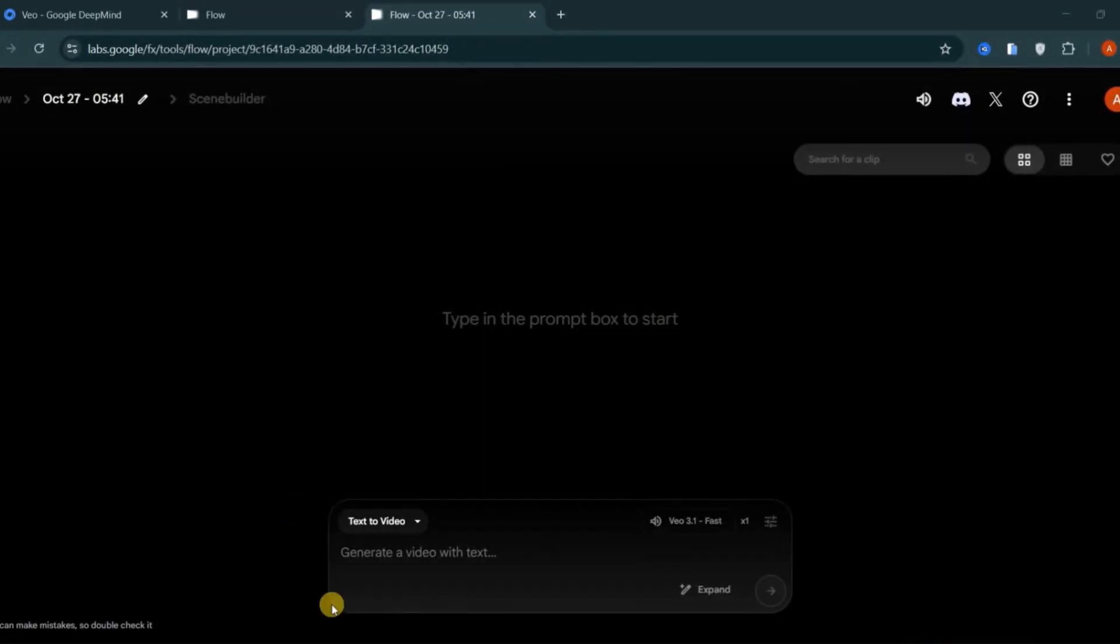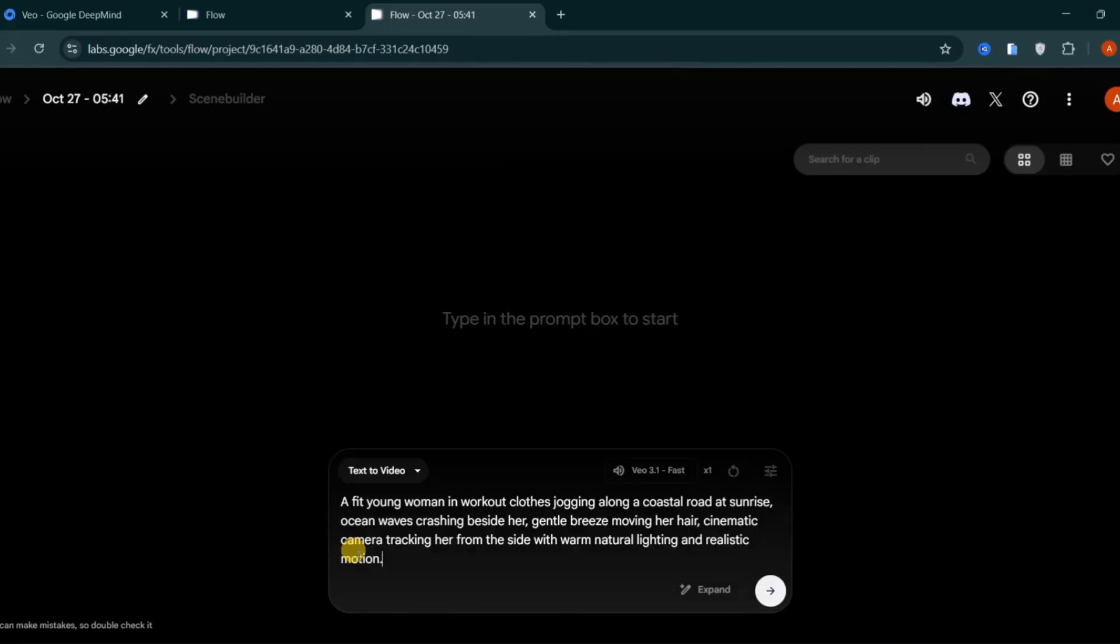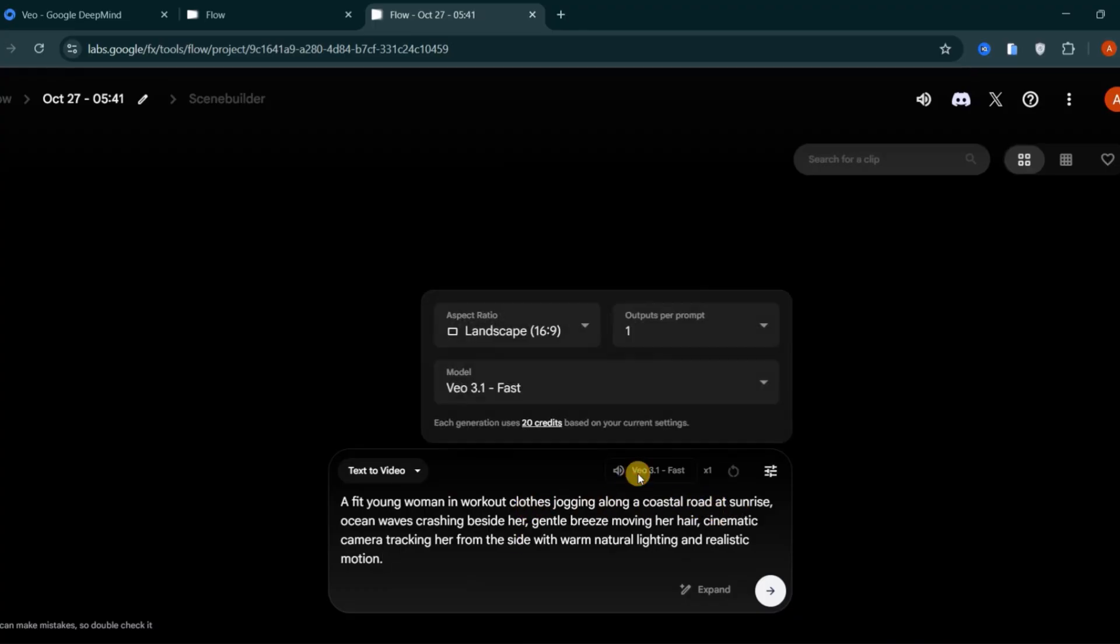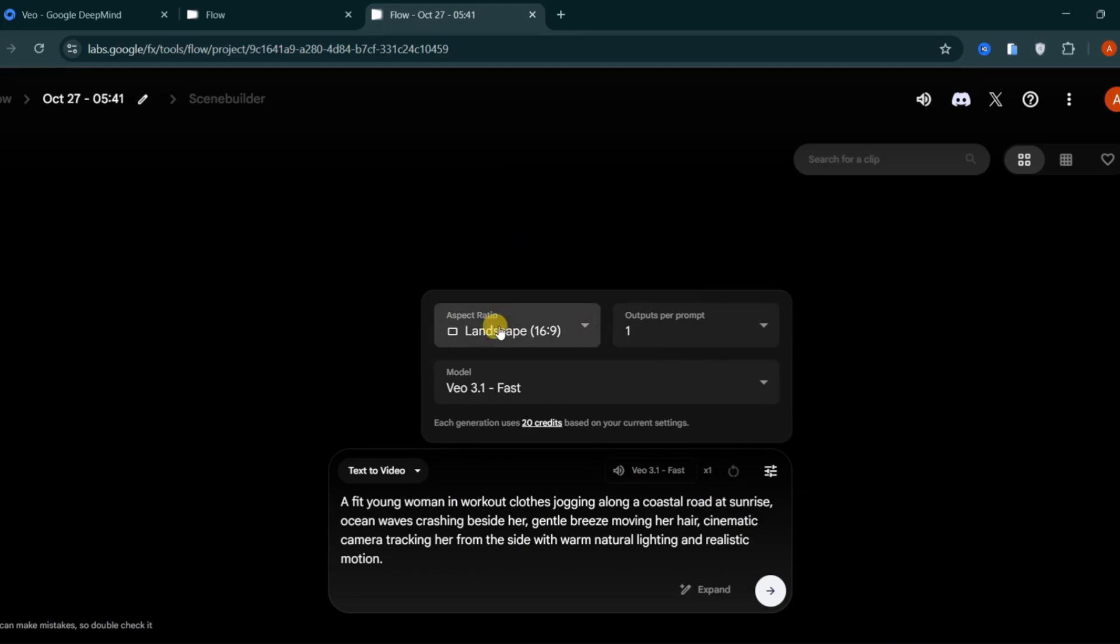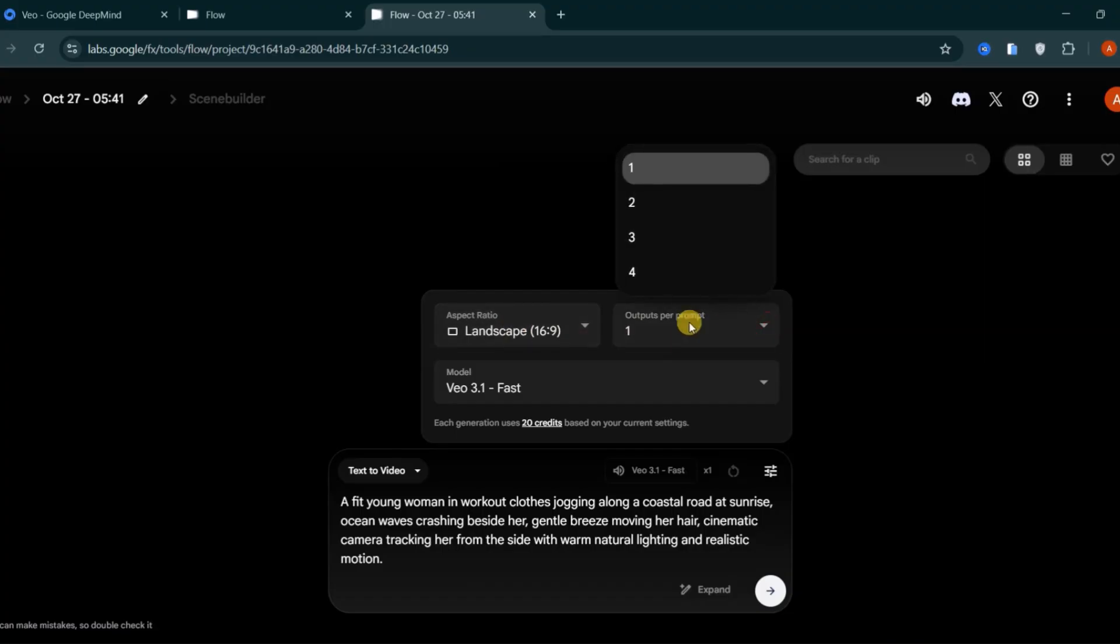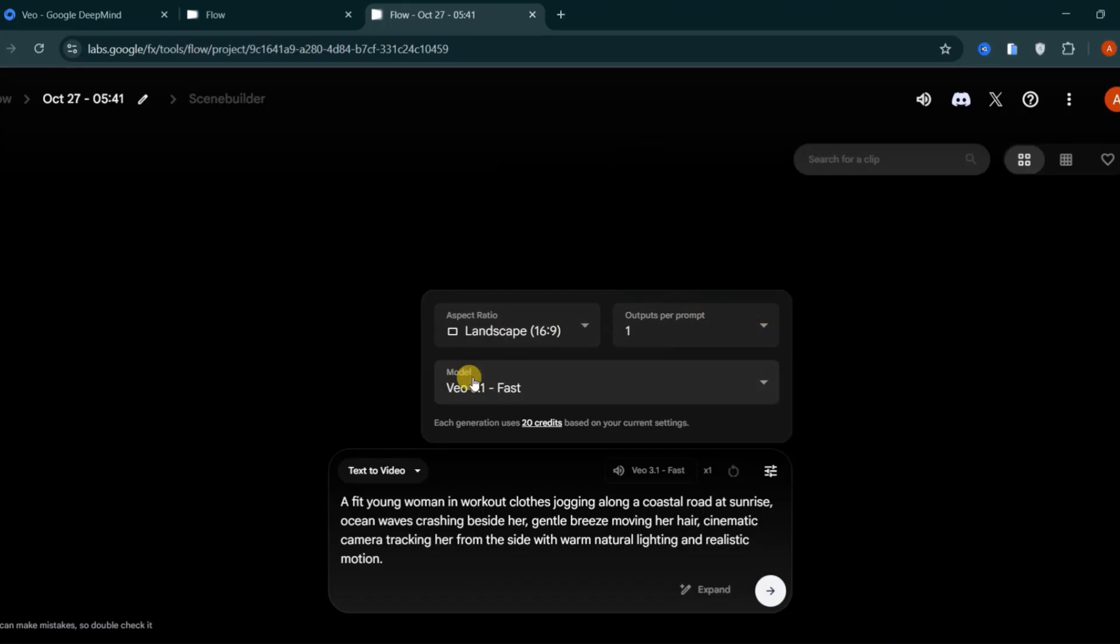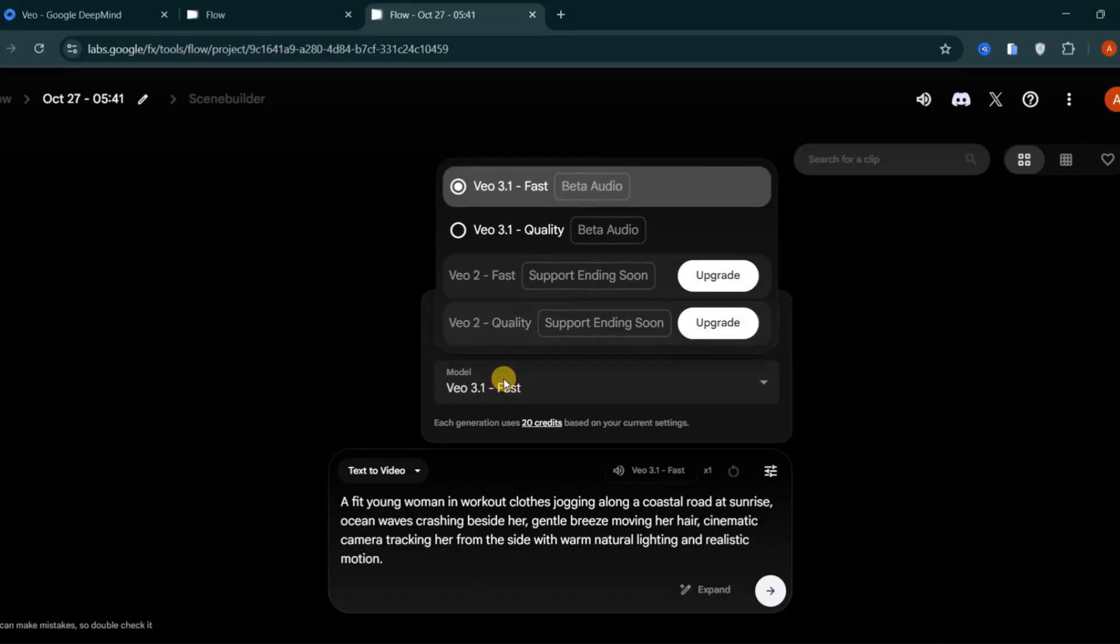Let's begin with the text to video feature. Start by deciding how detailed you want your video generation to be. For this example, I'll use this prompt: of a lady jogging at sunrise along a coastal road. The interface allows you to choose between portrait and landscape formats, depending on your preferred aspect ratio. Before generating, I recommend setting the output to one video at a time to avoid using too many credits.